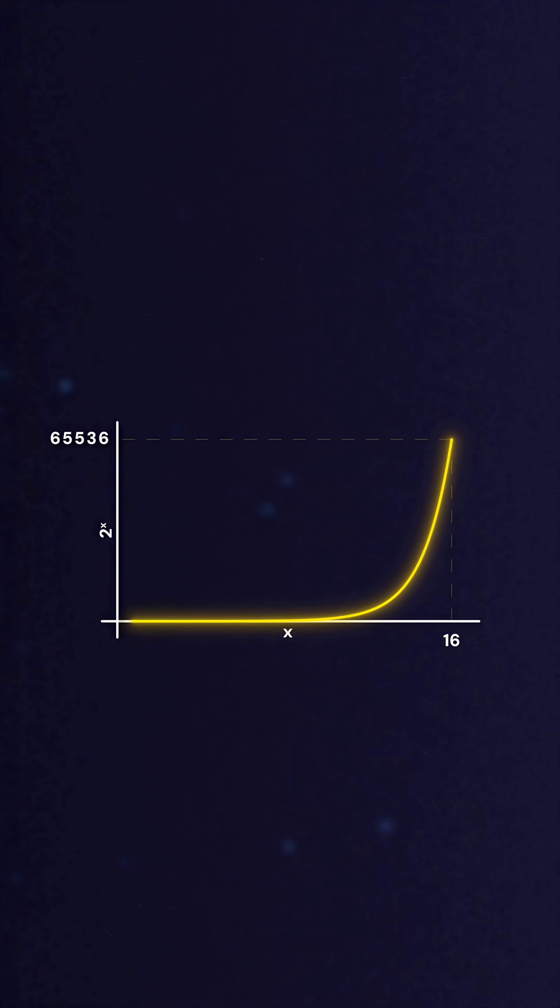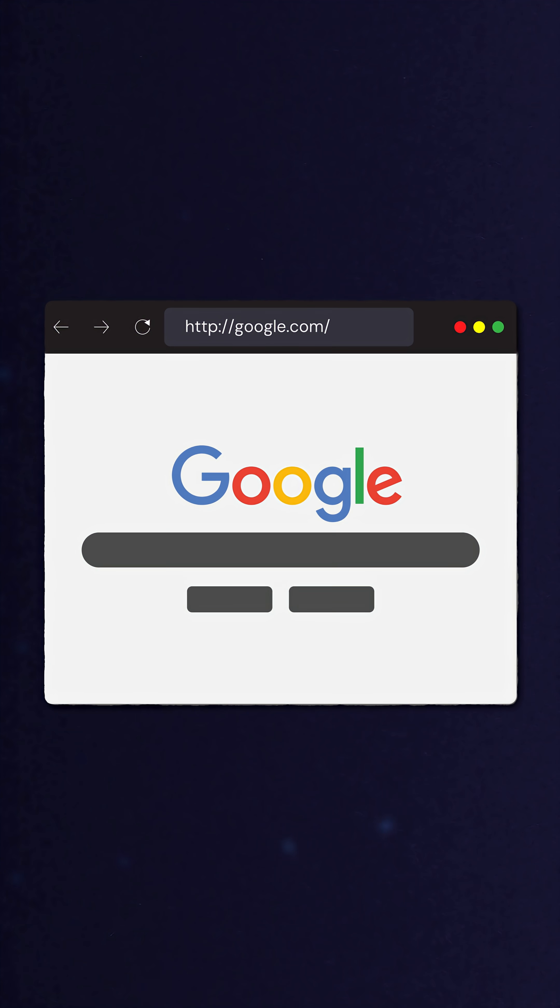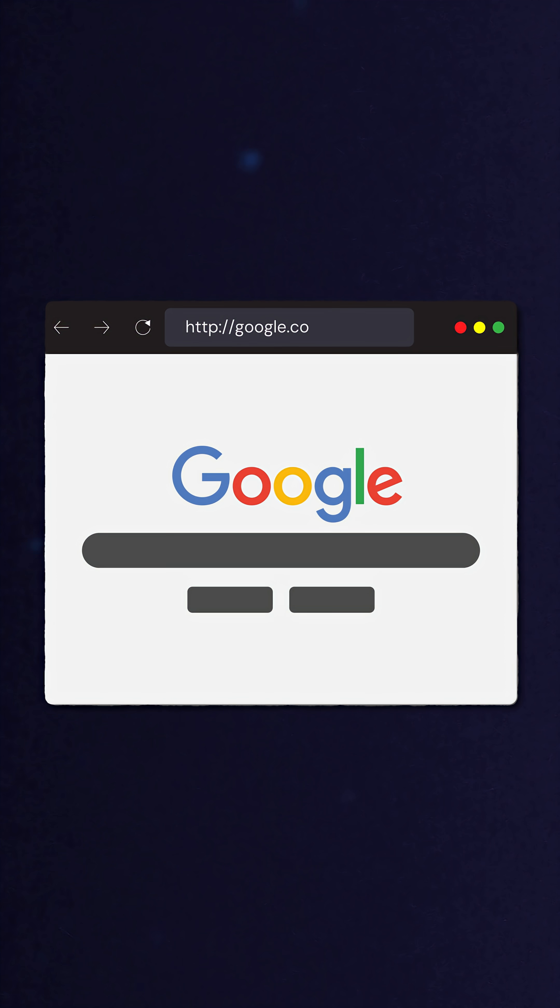For the most part, you can use whatever ports you want for your networked applications, but there are default ports for specific use cases. For example, HTTP traffic defaults to port 80. When you go to google.com, you don't have to type in google.com colon 80 because 80 is just the default port for the HTTP protocol.